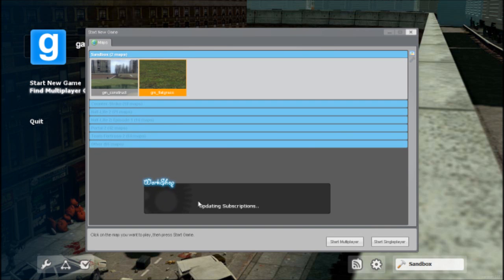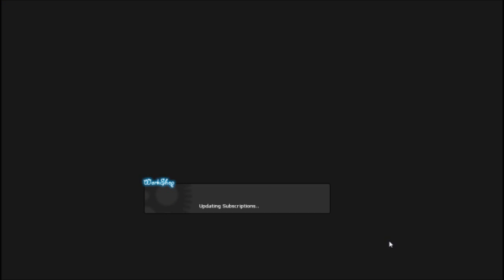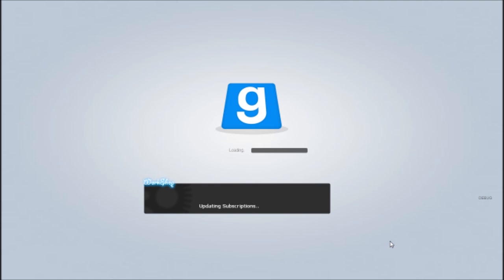That workshop thing there, that's a bug. I like everything about Gary's Mod now. Looks pretty cool. There's a little debug button here. Don't need to press it. I like how it loads and all that. It's pretty cool.